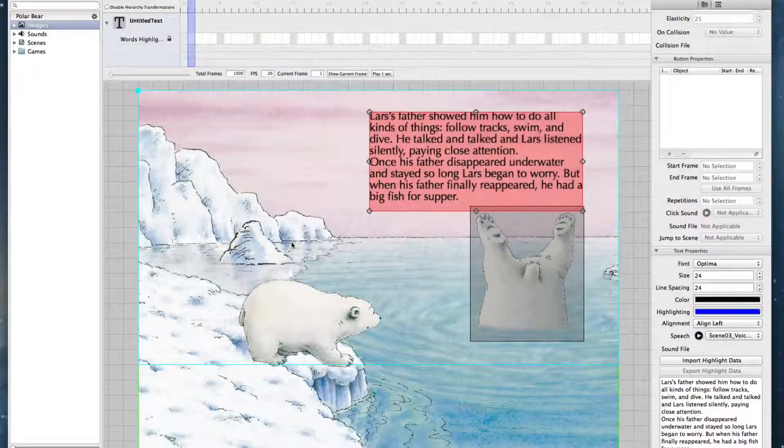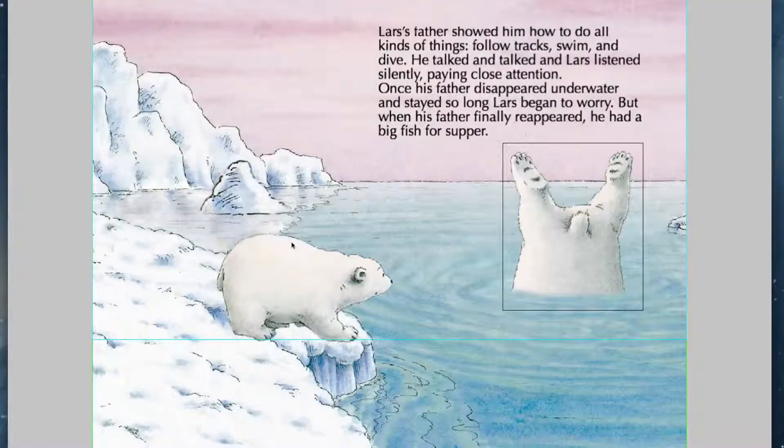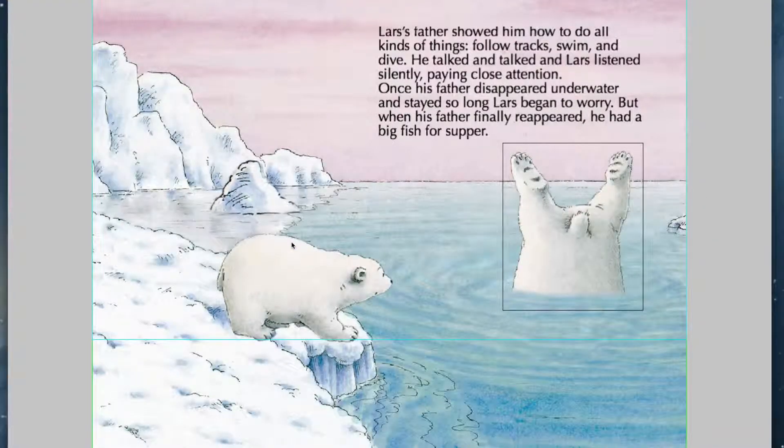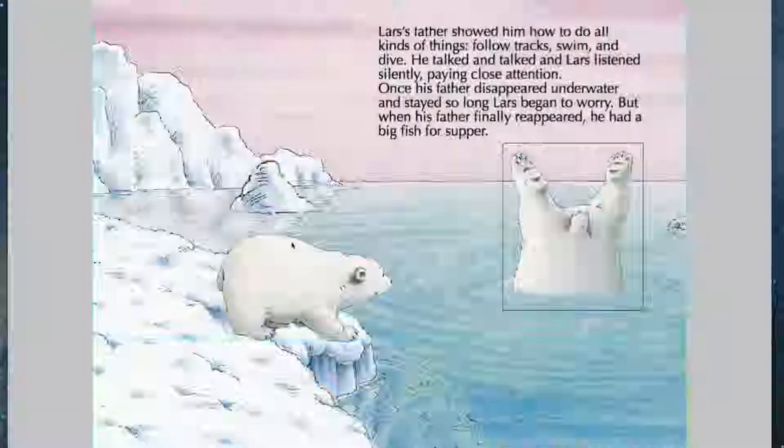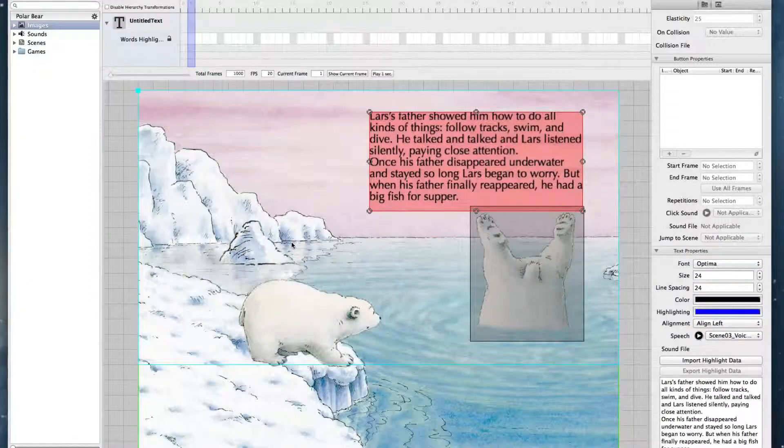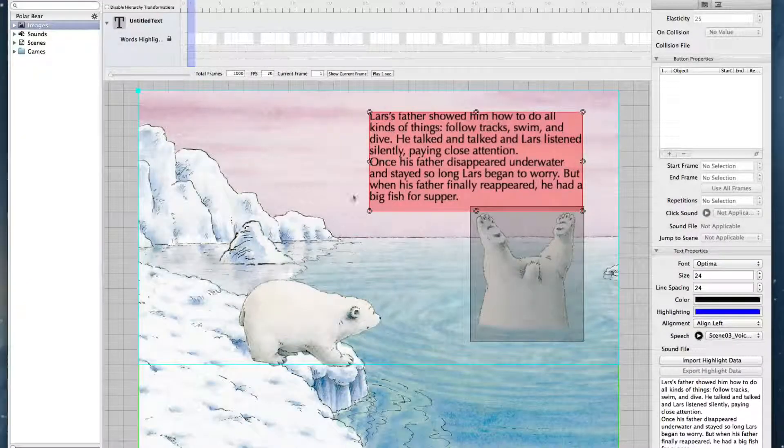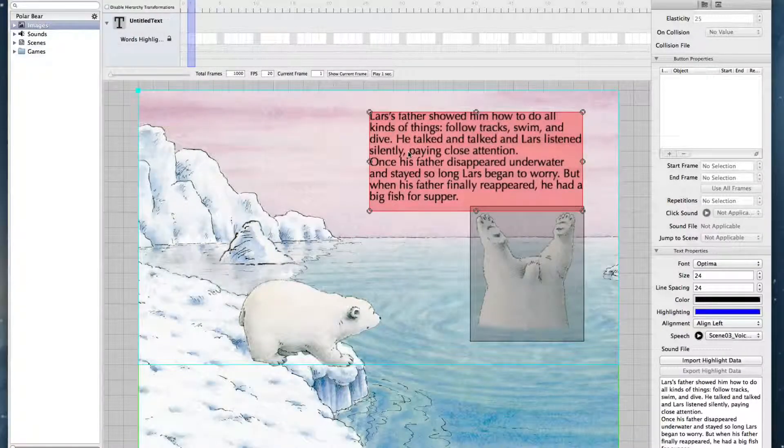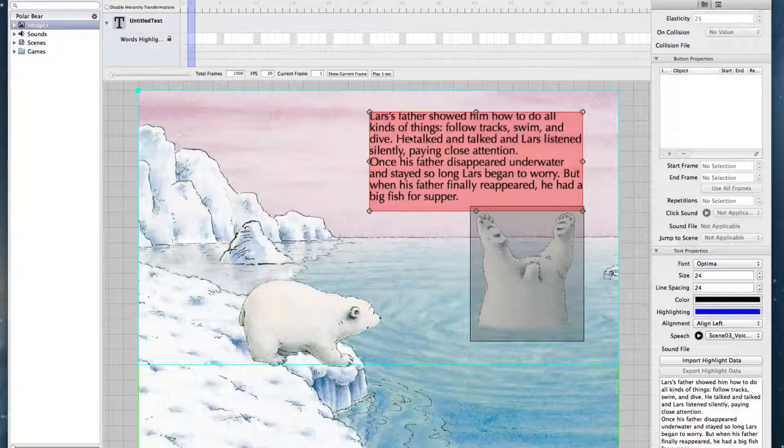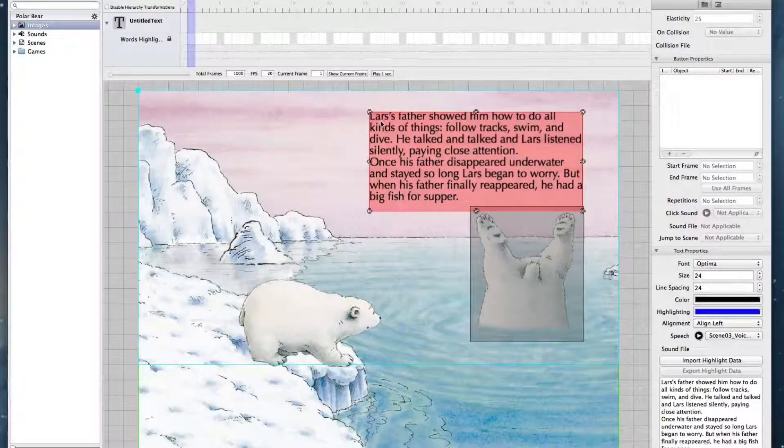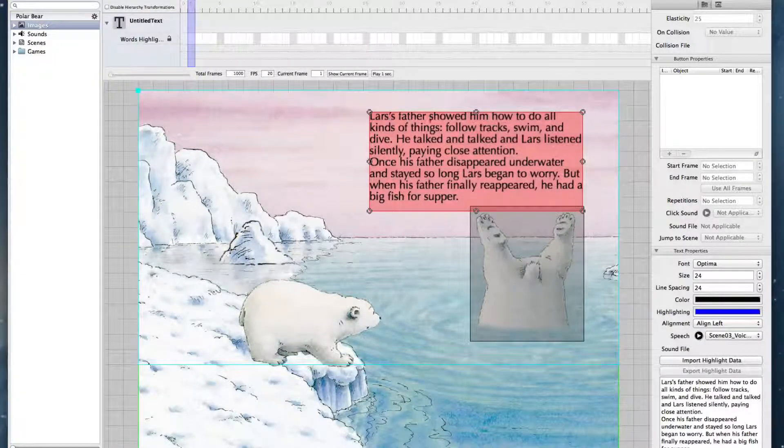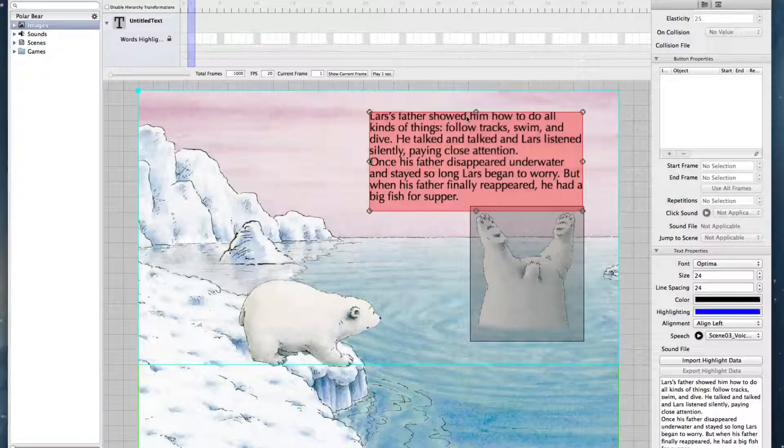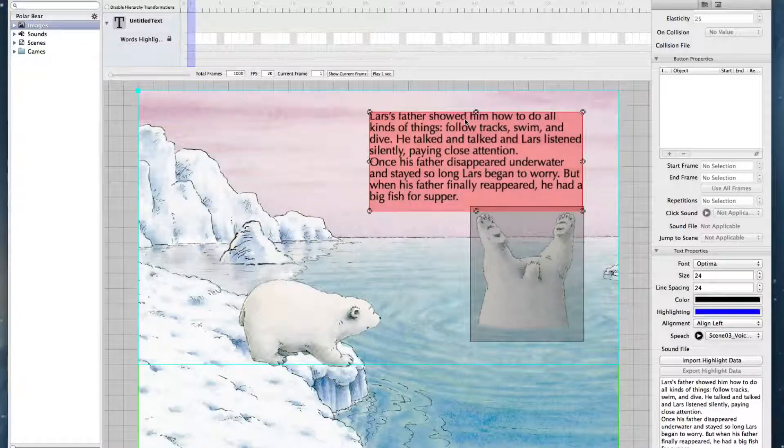And then open the scene preview. Everything works. We now want to have the word highlighting. This means that while the text is read by the narrator, each word is marked. It is highlighted.